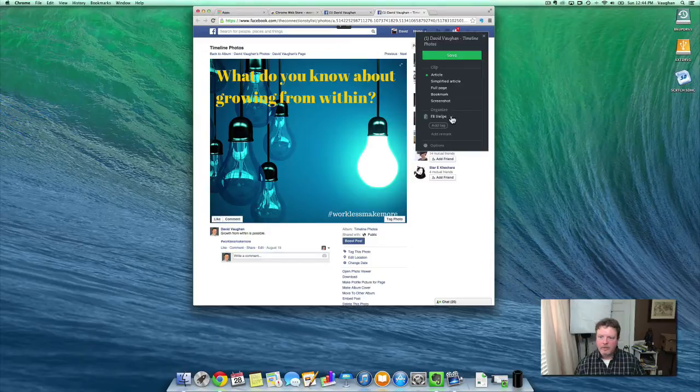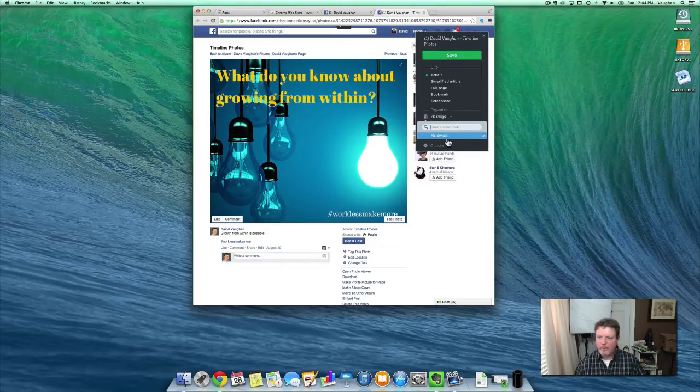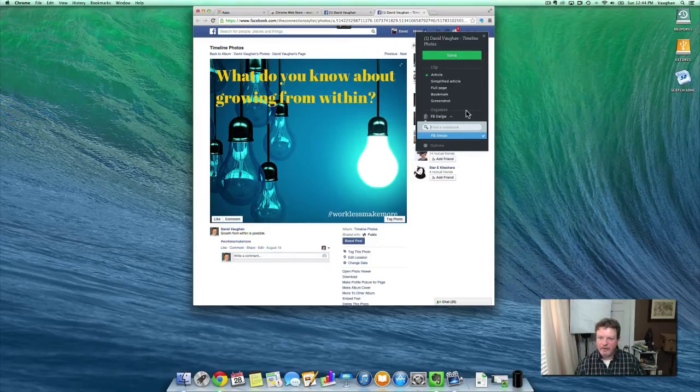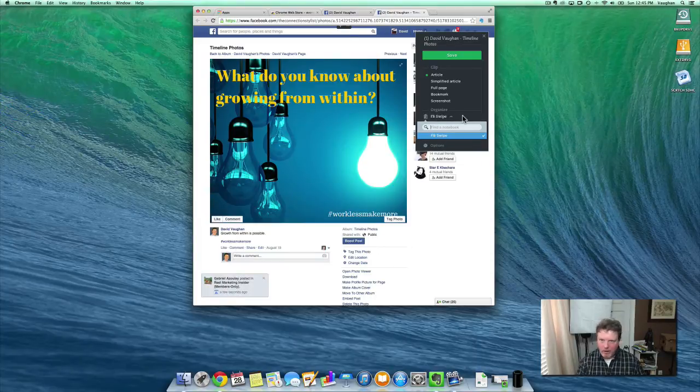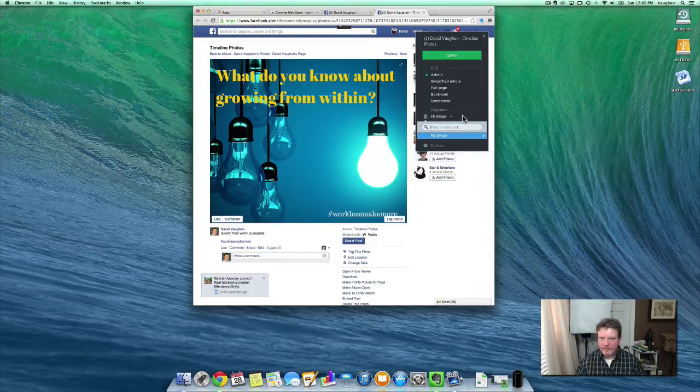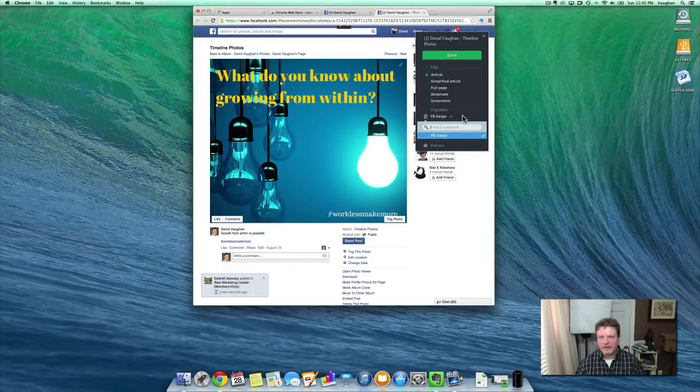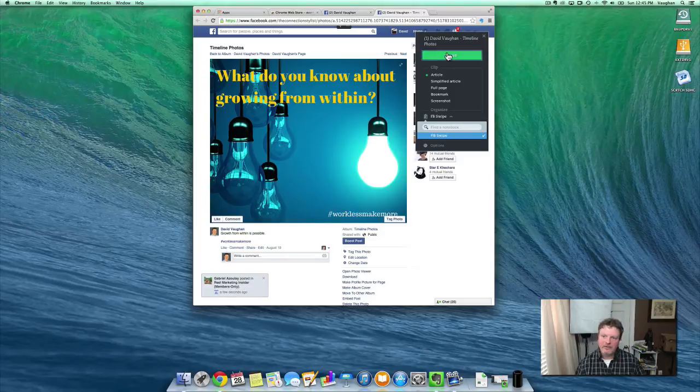You can change the notebook that you want to go. I only have one notebook set up right now. It's called Facebook swipe. So it's kind of a notebook that I created to put all the different posts that I want to save into there. And then I can sort them out later when I go back into Evernote. And I click save.